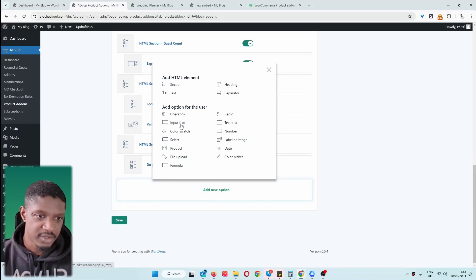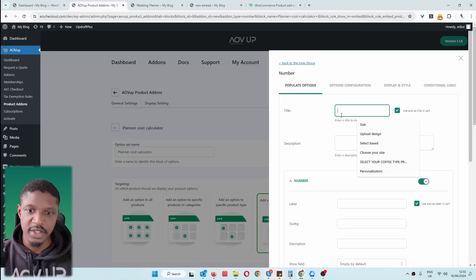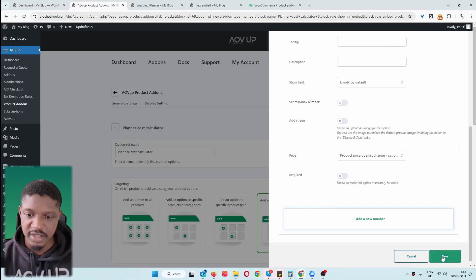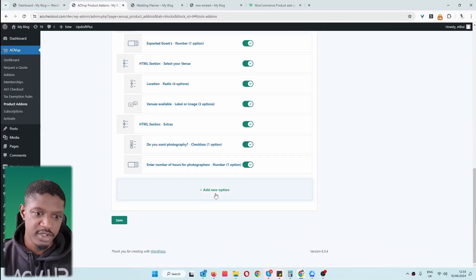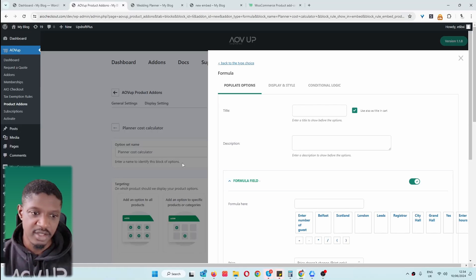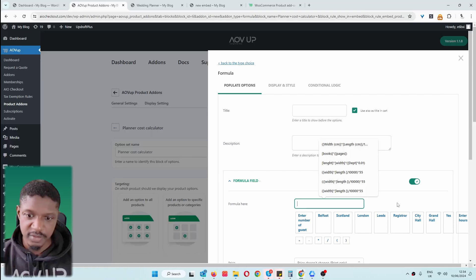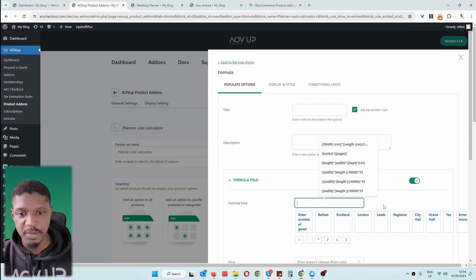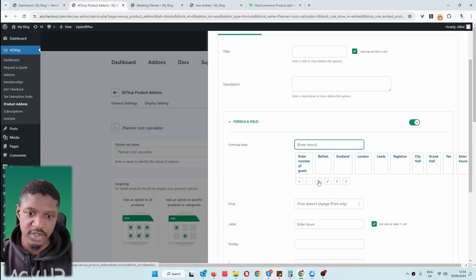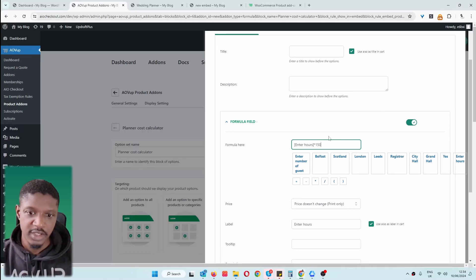Let's add a simple Number field where we let them specify how many hours they'll need a photographer for. We could adjust the price here based on the number they input, but I want to show you how to utilize the complex formula calculation. We're going to do nothing when entering the number of hours. Instead, we'll add a new option and select Formula. With this we'll be able to create complex formulas based on the user's input. For our formula, we'll multiply the number of hours by a particular price — our hourly rate is $150. You can create more advanced calculations based on your requirements.